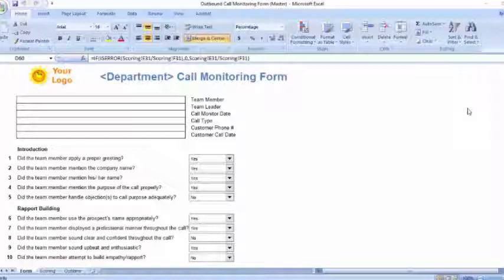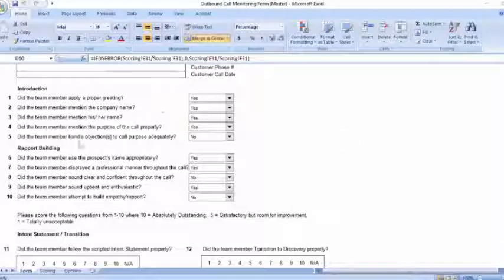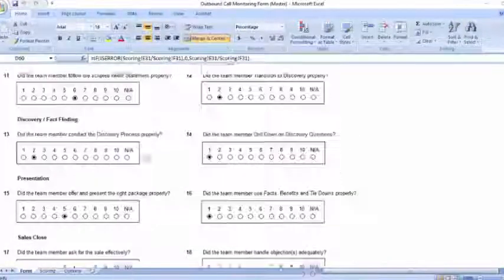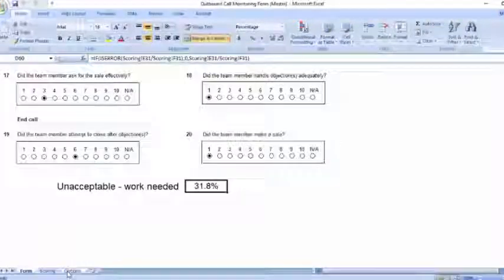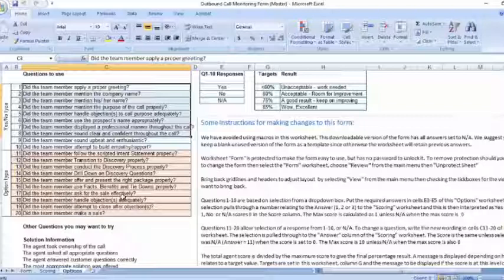Let me show you an example of how I customize the form for one of my clients based on their outbound call structure. When you download this free form, you will find three worksheets inside the spreadsheet. Here's the main scoring form where the questions are answered, and it has the space for the call details to keep track of the call information. There are ten yes/no type questions and ten scoring questions, and also the final score for the call. All the questions and options used on the form are contained in the options tab, and you can choose the exact wording you want to appear in the ten drop-down questions on the scoring form.